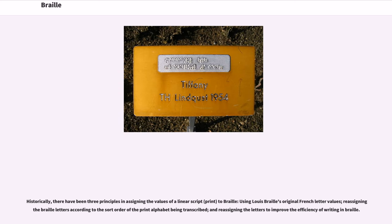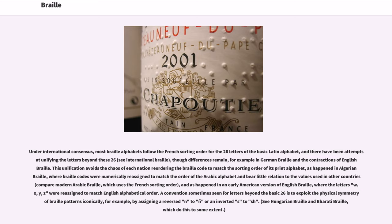Historically, there have been three principles in assigning the values of a linear script to Braille: using Louis Braille's original French letter values, re-assigning the Braille letters according to the sort order of the print alphabet being transcribed, and re-assigning the letters to improve the efficiency of writing in Braille. Under international consensus, most Braille alphabets follow the French sorting order for the 26 letters of the basic Latin alphabet, and there have been attempts at unifying the letters beyond these 26, though differences remain.